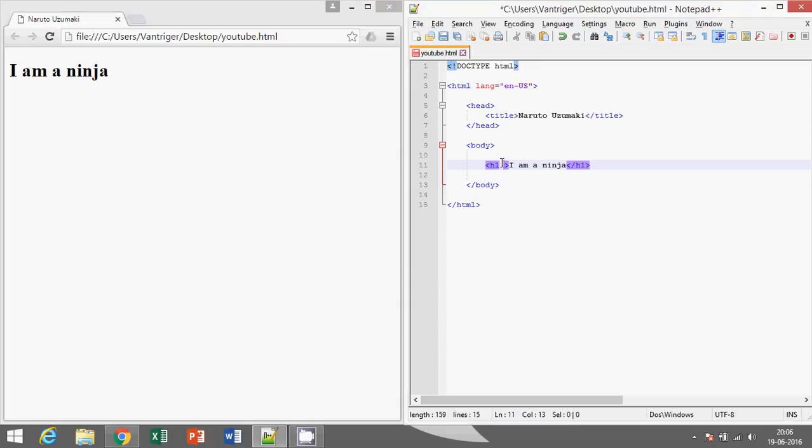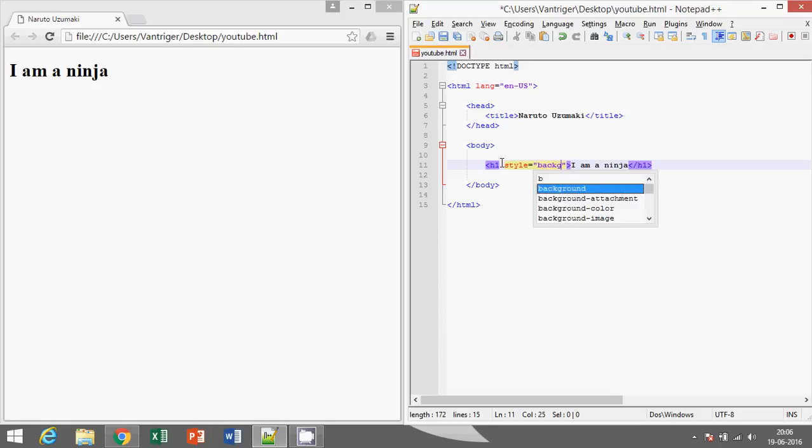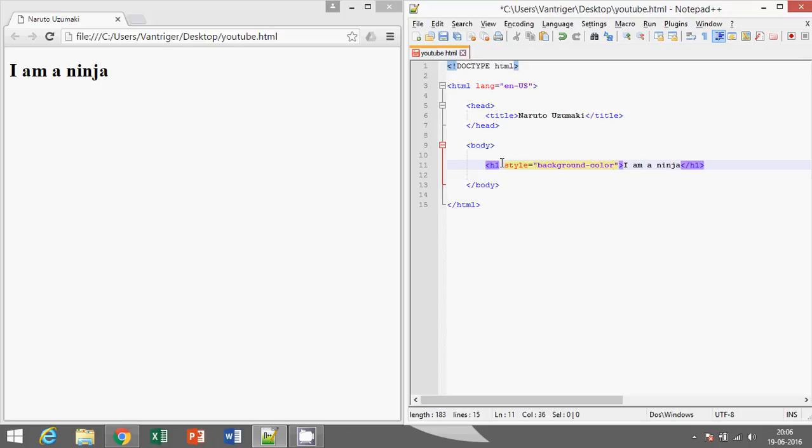Our attribute is style, equal to... In style we have style names and their values. So let's start with a style name: background-color. To differentiate between style name and style value we use colon.